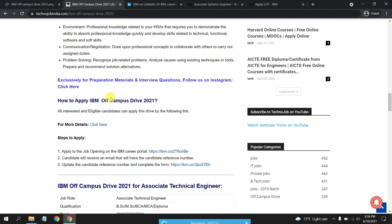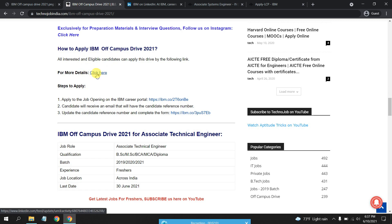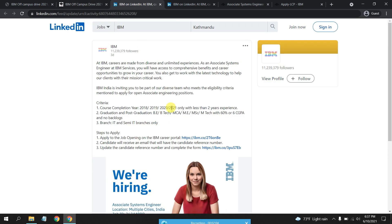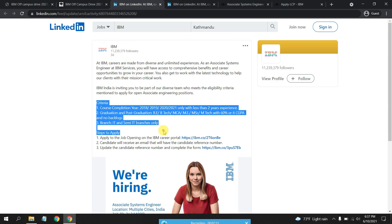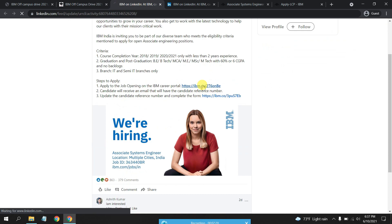Let's look into the apply section. Just click over here to apply. This is from the official LinkedIn page of IBM and you can see all the criteria mentioned here. Apply to job opening on IBM portal, click here.